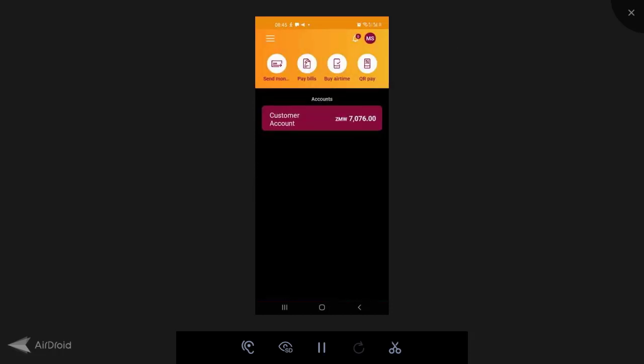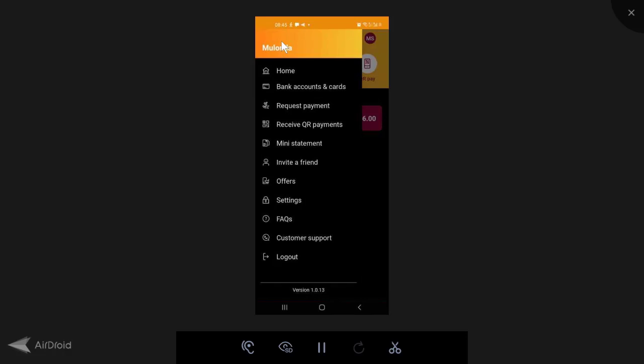So now back to the overview of this app. If you see here on the top left, this is the menu icon or menu button. If you click it, it's going to show you your menu options. So you've got home, which will take you to the home screen. You've got bank accounts and cards where you're going to add bank accounts and cards as well.